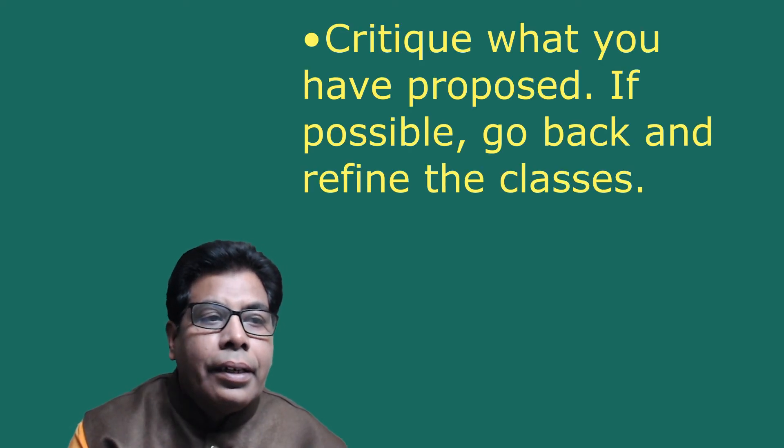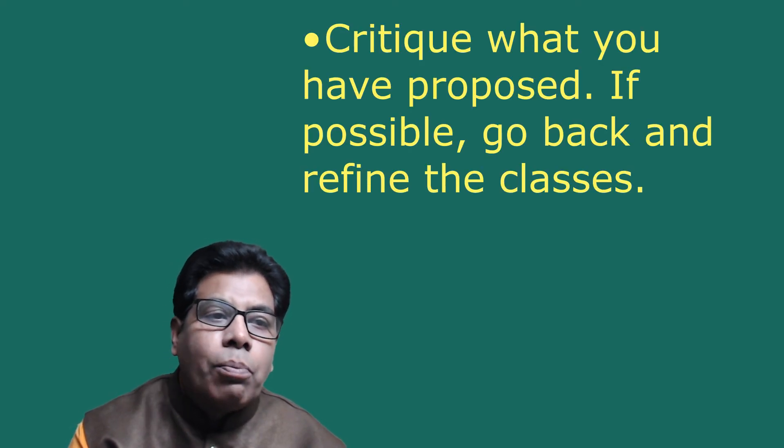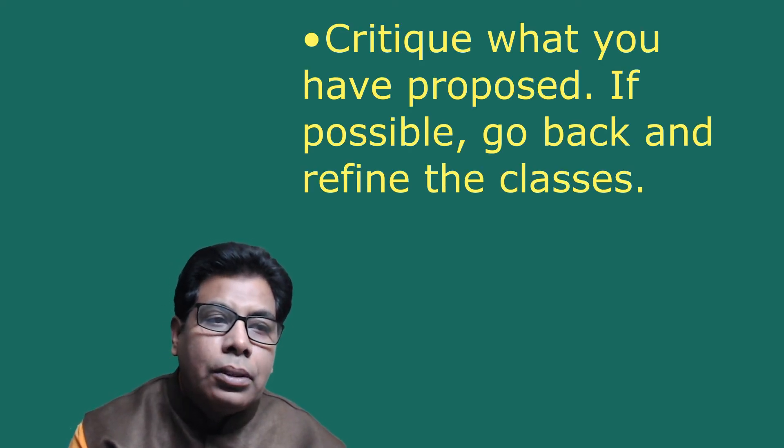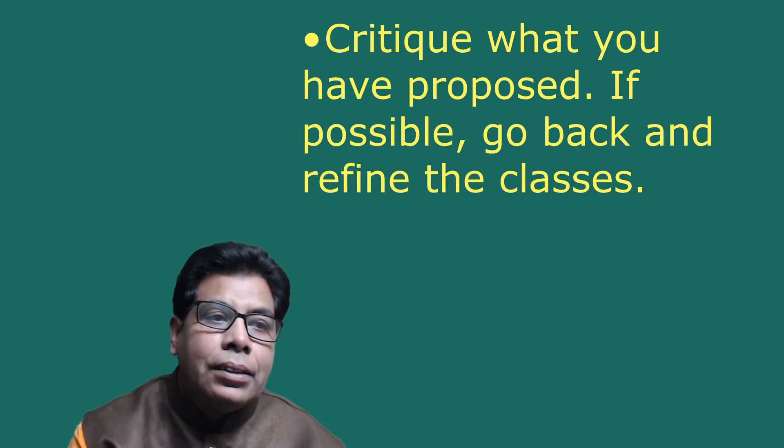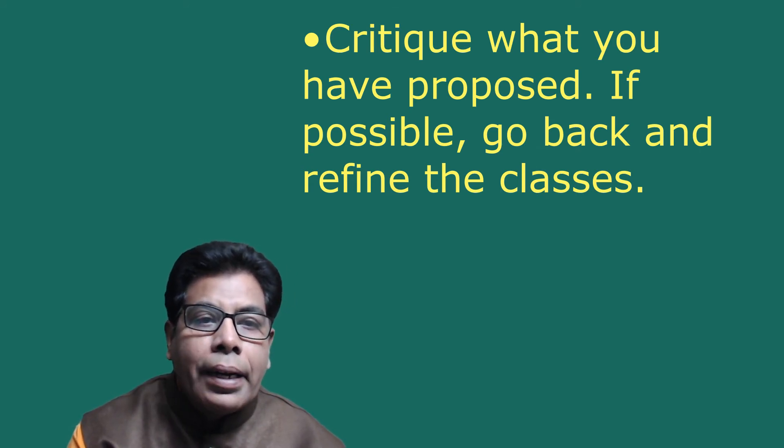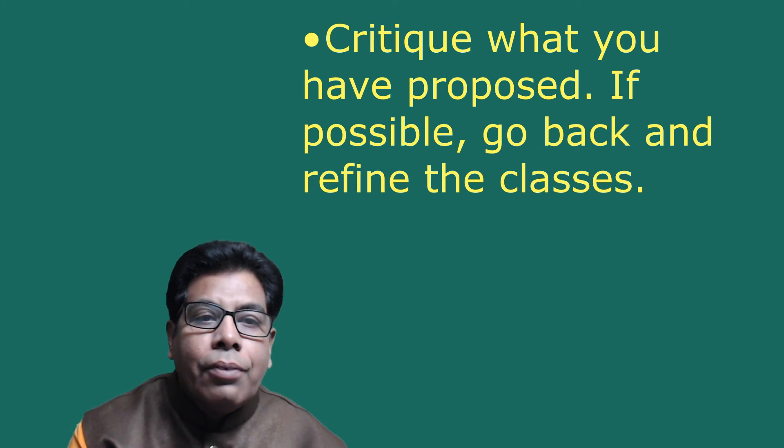Because with complex classes, the implementation will be difficult. Then critique what you have proposed - that means you have to analyze what you have proposed.